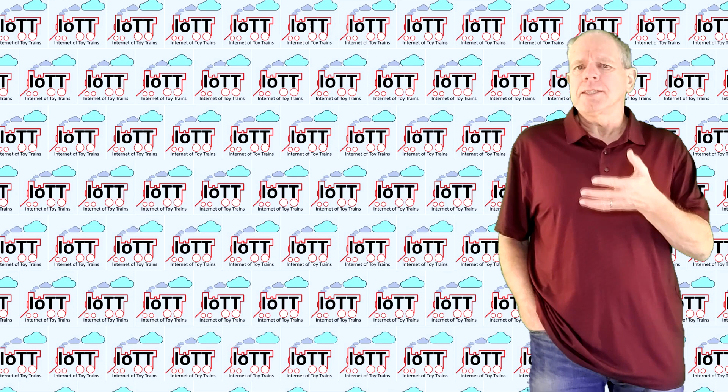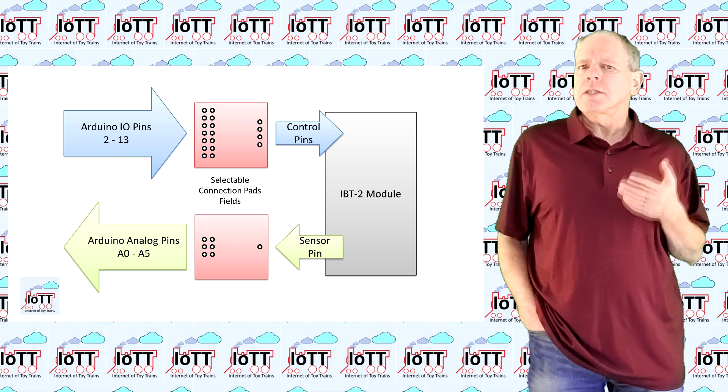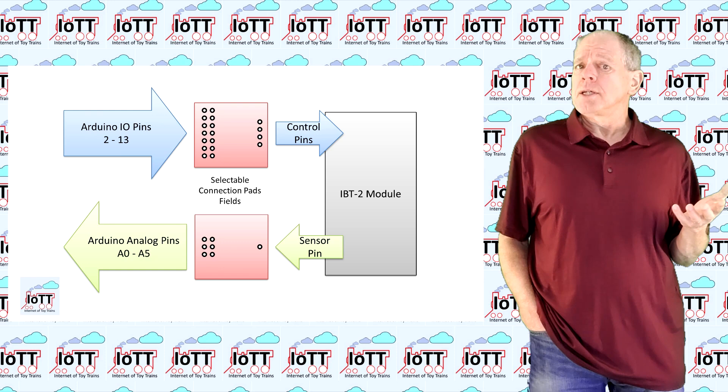For that reason I made the power shield fully configurable. Each shield can be set to the IO pins you want as long as they are supported by the Arduino.